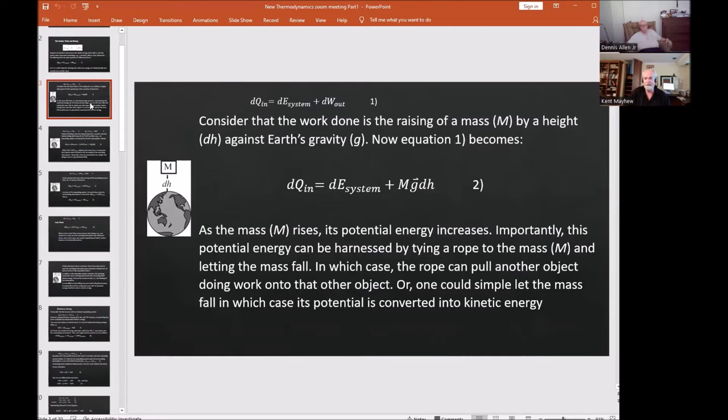Now consider that work is done by raising a mass by a height dh against Earth's gravity. Equation one becomes more clear: dQn = dE_system + mg·dh, where mg·dh is the work required to raise the mass. This is equation two, and it still assumes 100% efficiency.